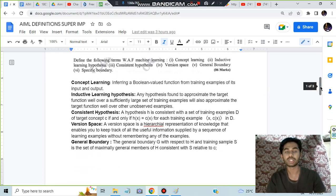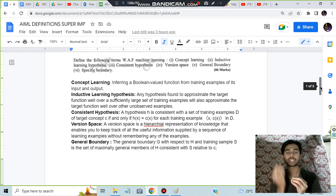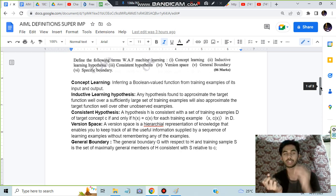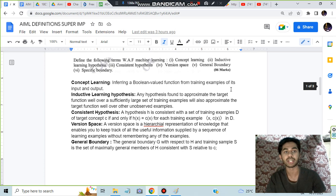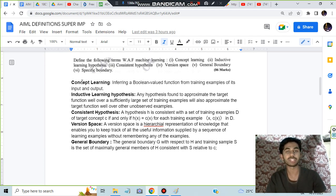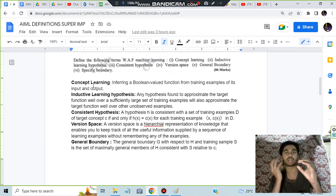What is concept learning? Concept learning means inferring a boolean value function, like true or false. You are learning something to determine if it is true or false. This is inferring a boolean value function from training examples of its input and output.